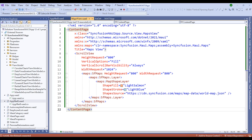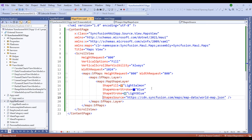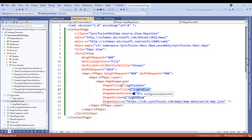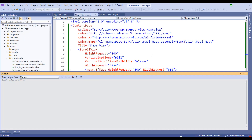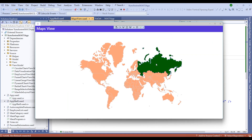Let's also add ShapeHoverFill and ShapeHoverStroke. Set HoverStroke to blue and ShapeHoverFill to dark green. Restart the application — notice that on hover, the selected country changes to green with a different stroke as well.